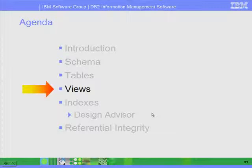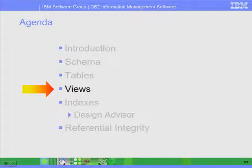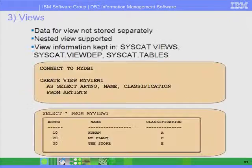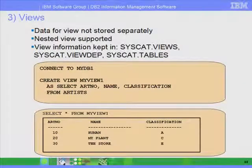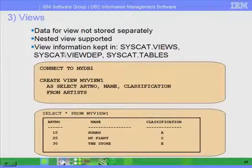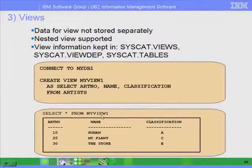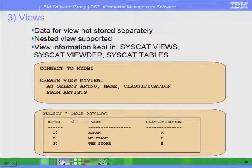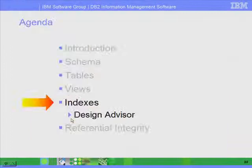Moving on to the next section: views, indices, and referential integrity. These concepts are mostly the same as in other relational database management systems. Views are like a virtual table. You can create a view based on a select statement, and then do a select star from the view or select different columns from it — you just treat it as another table, but it's really a virtual table.